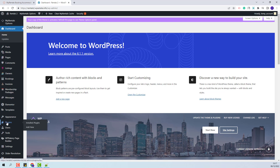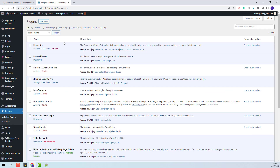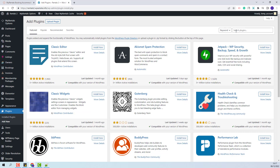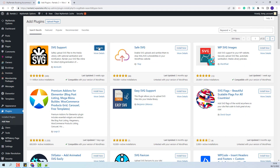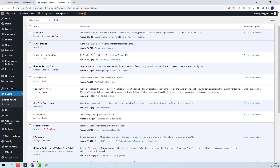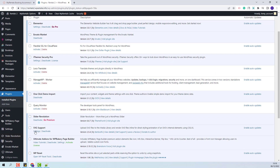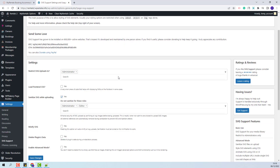I will go to Plugins and click Add New. I will look for the SVG support plugin. This is the plugin that you need to install. I will click Install Now and I will activate the plugin.